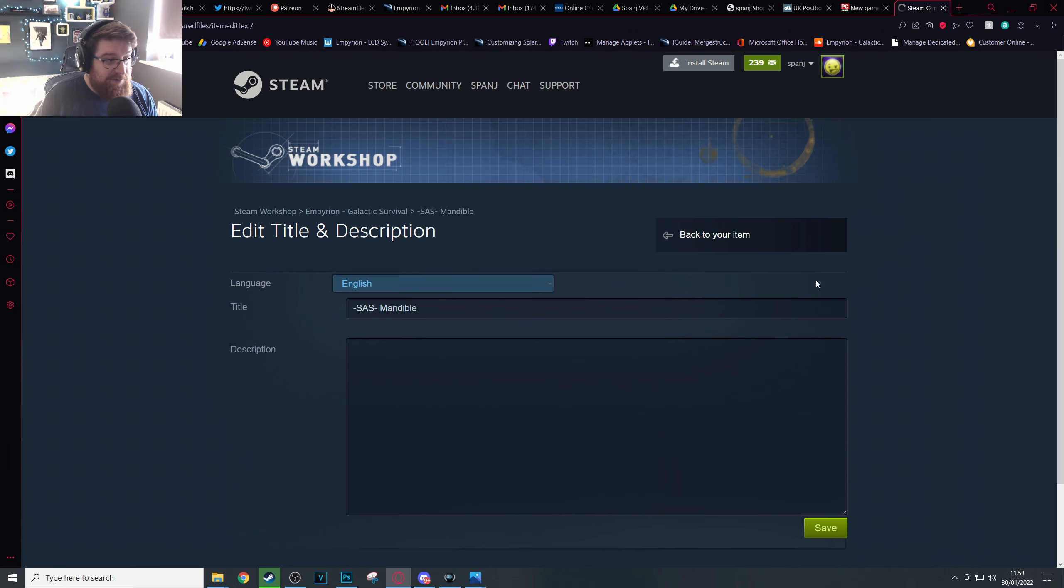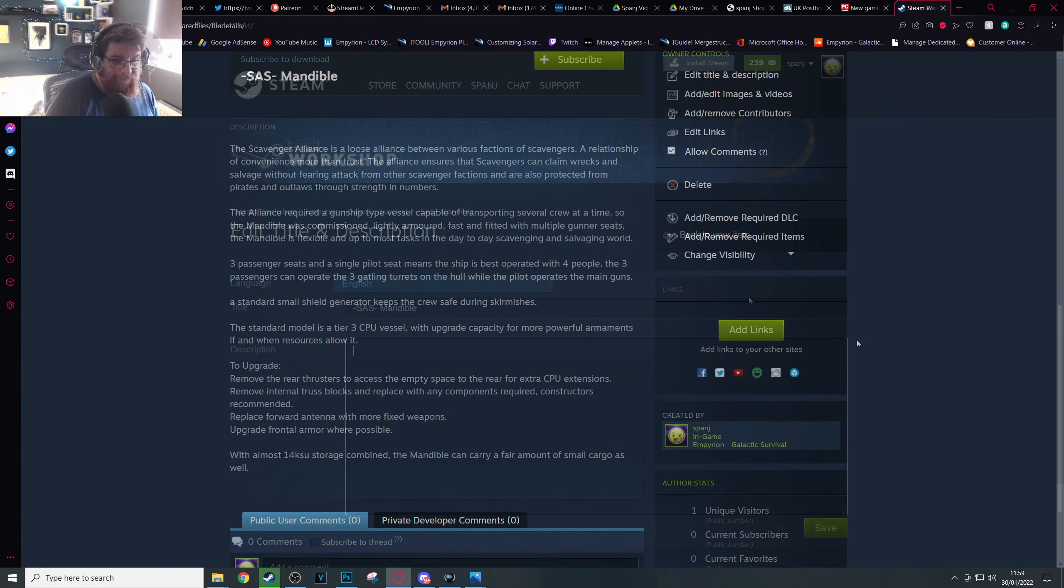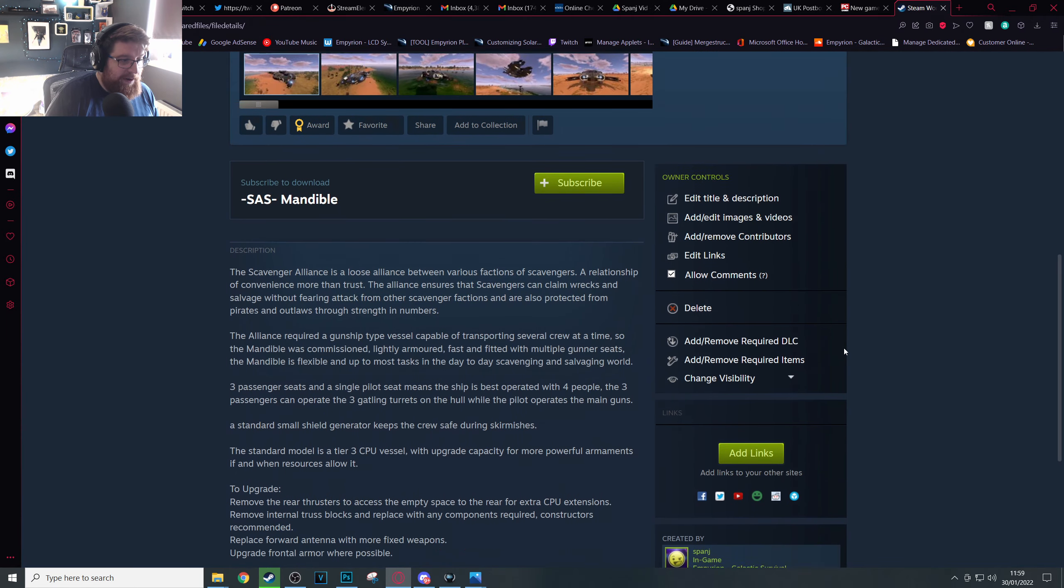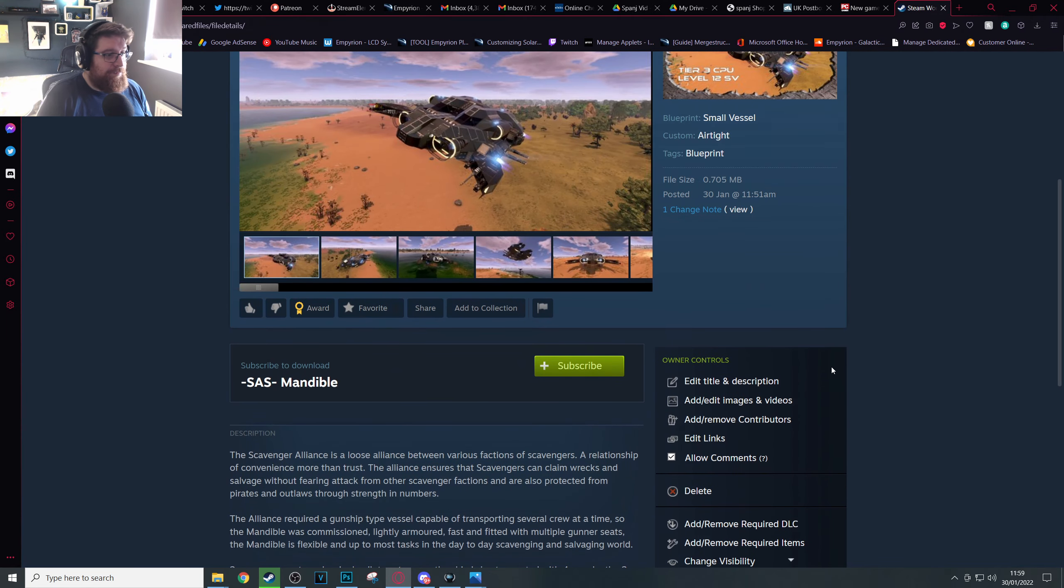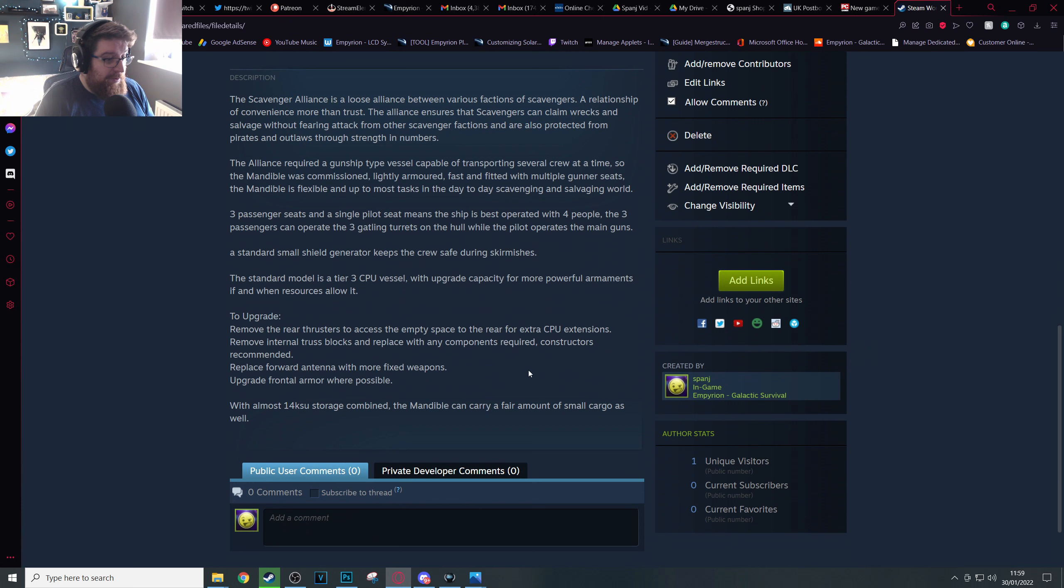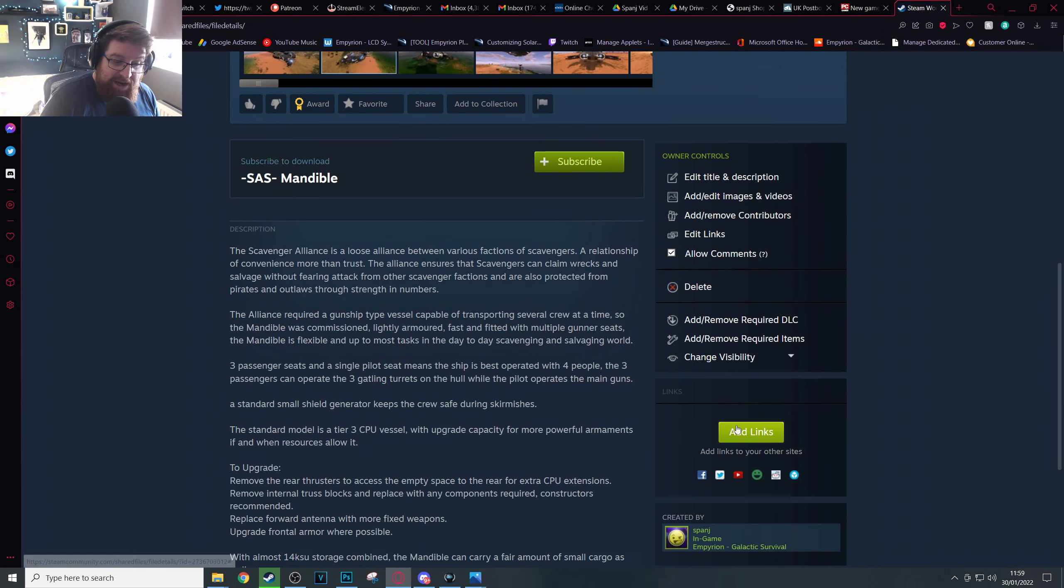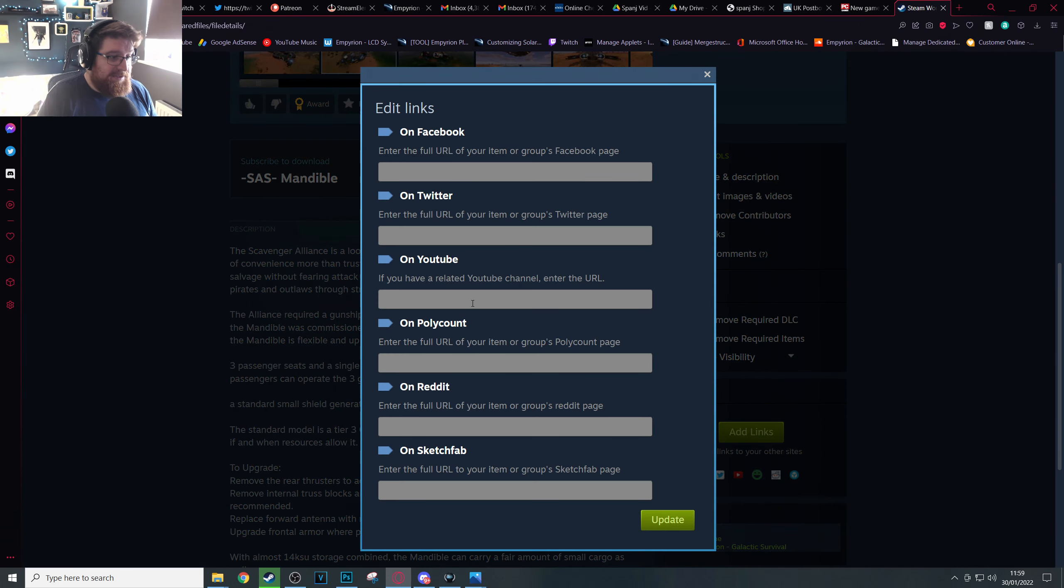So this is the point where you then edit the description. Whatever you want, this is entirely up to you. And there we have it, we have our screenshots, we have our thumbnail, we have our full description.